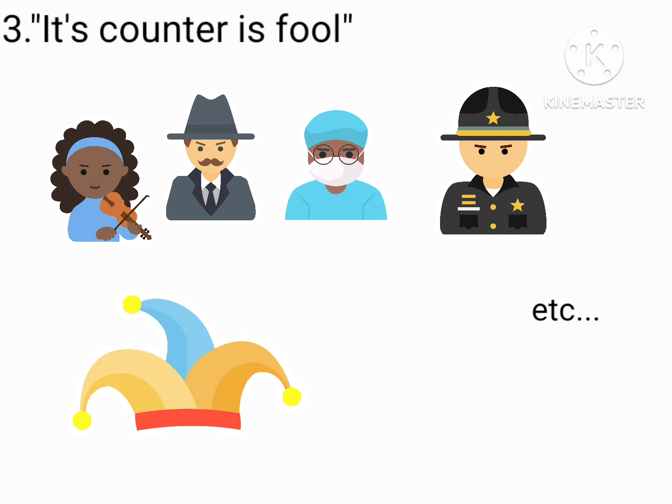Of course, fool is supposed to make you rethink of your second decision before lynching the fool if they're found to be an evil.